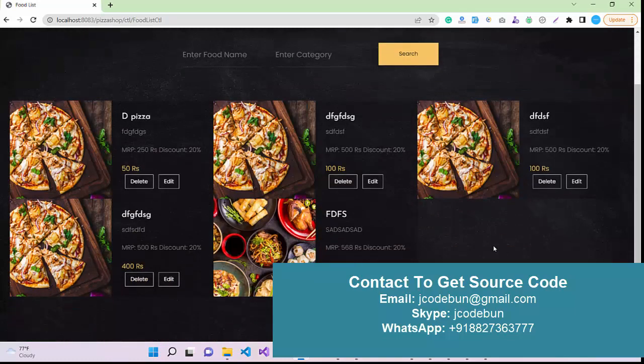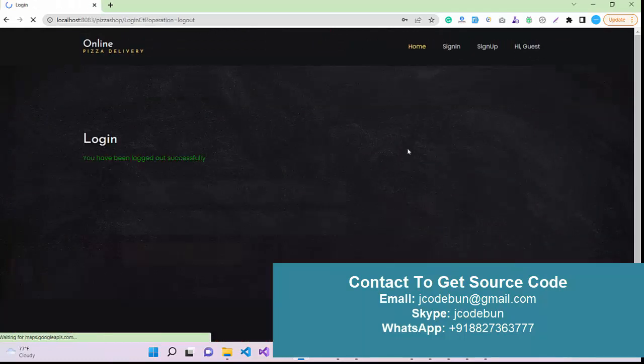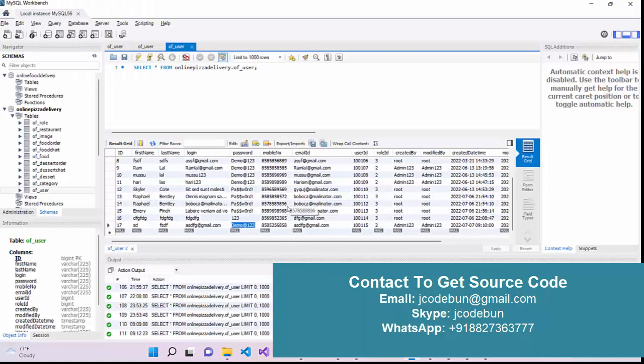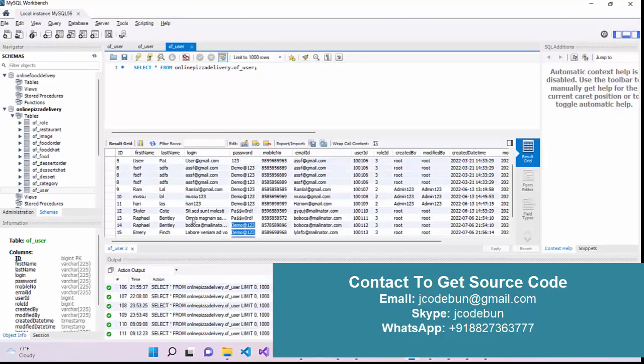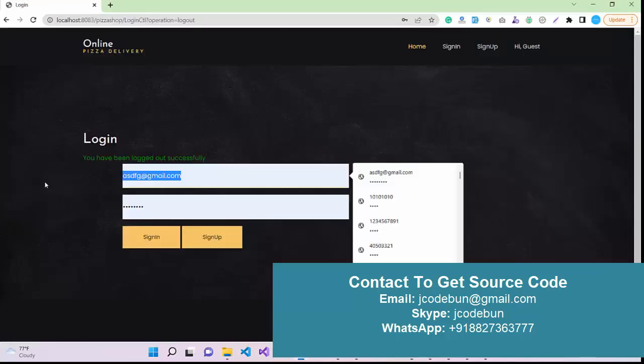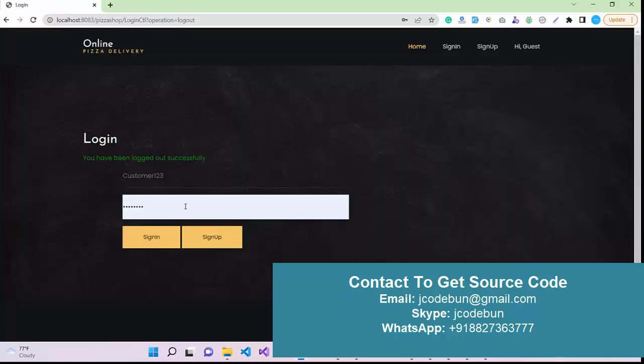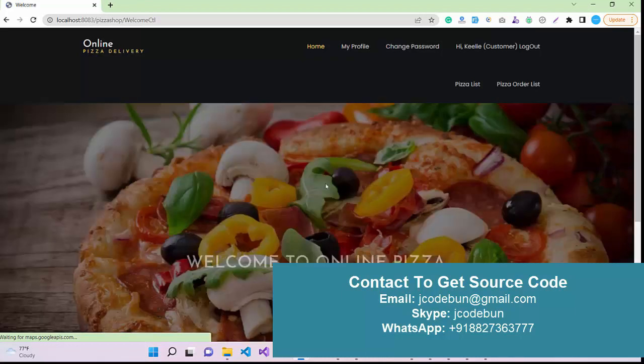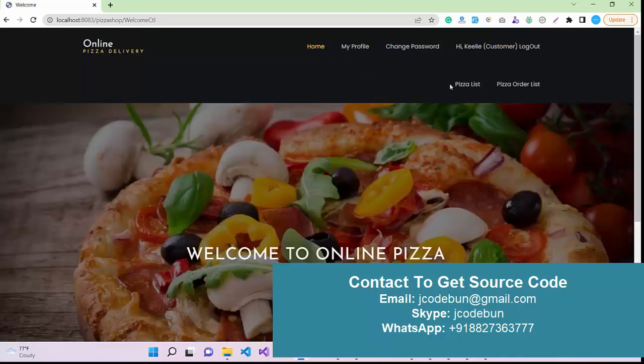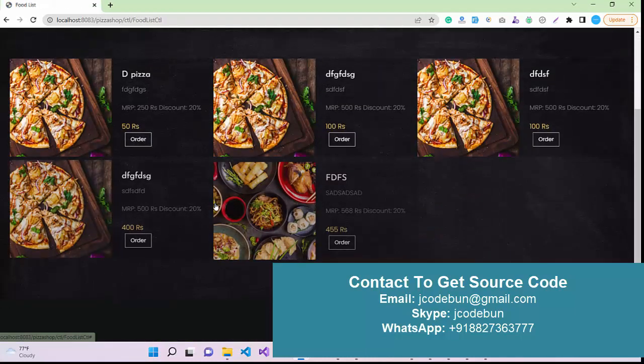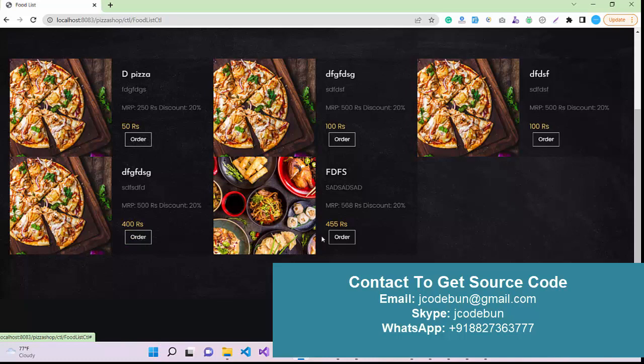Now let's login as a user and see what user can perform. Role ID 3 will be for the user only. Login with this user. This is a user - customer. One two three is the login ID and the password is one two three. So I just logged in there.